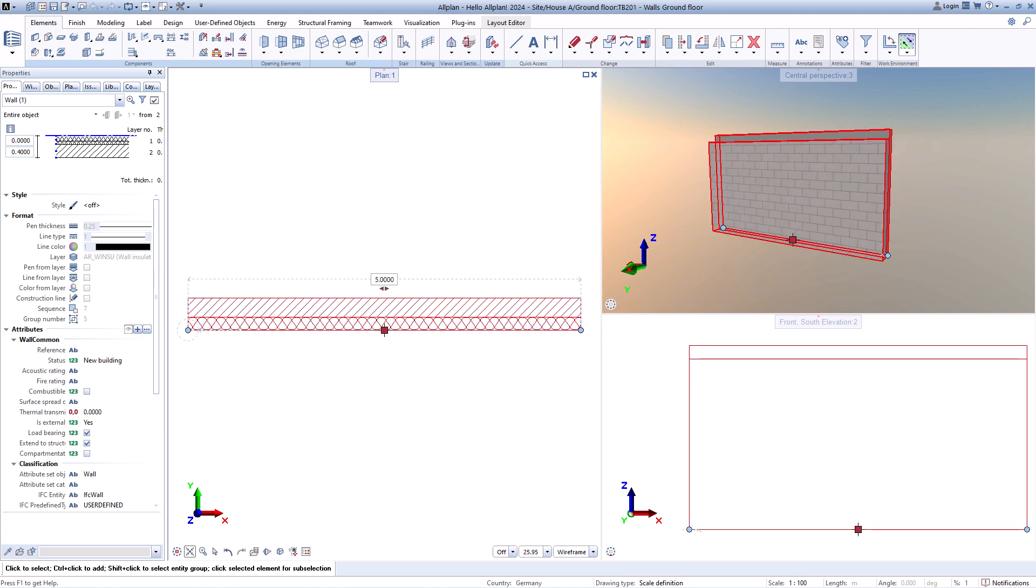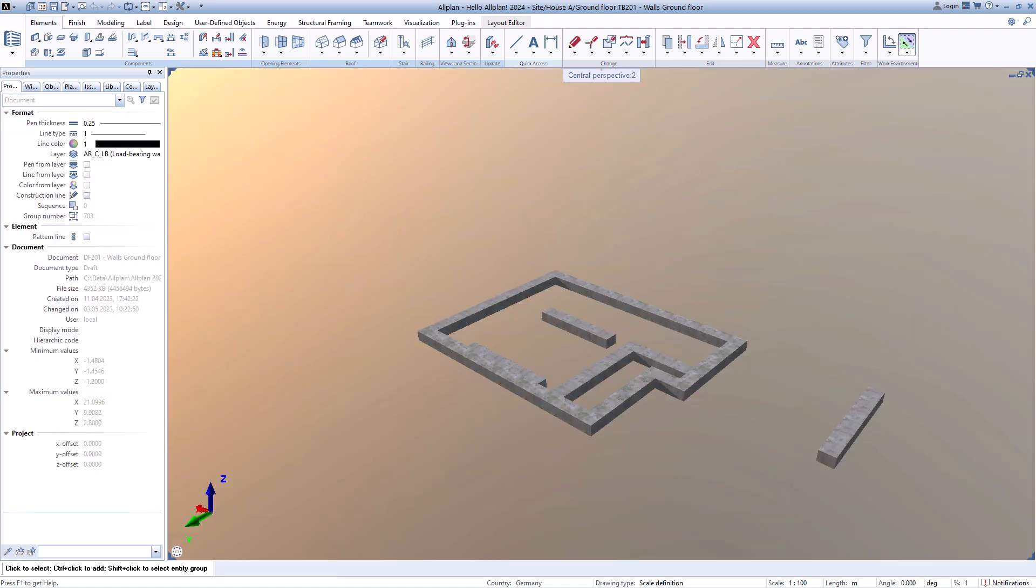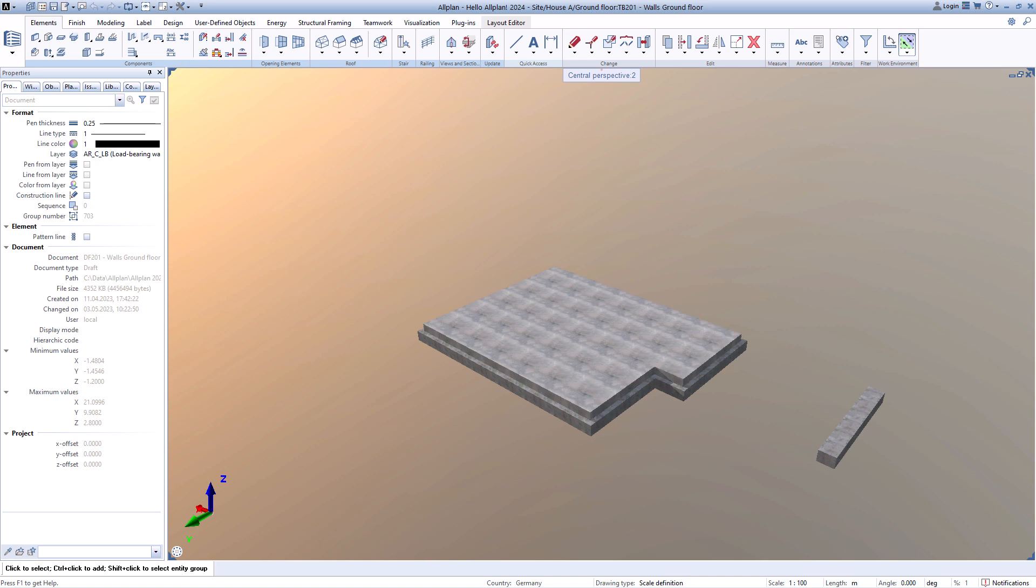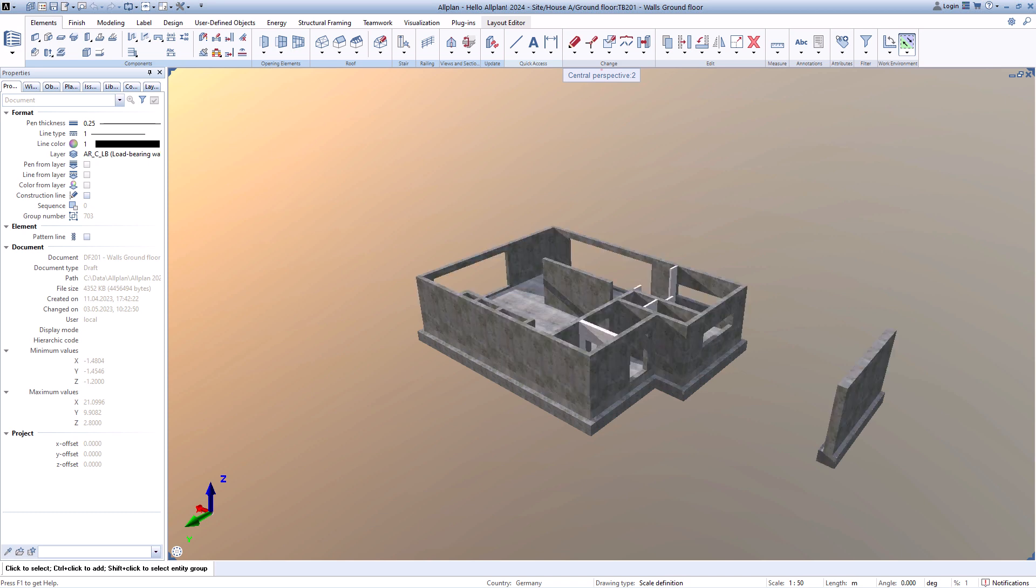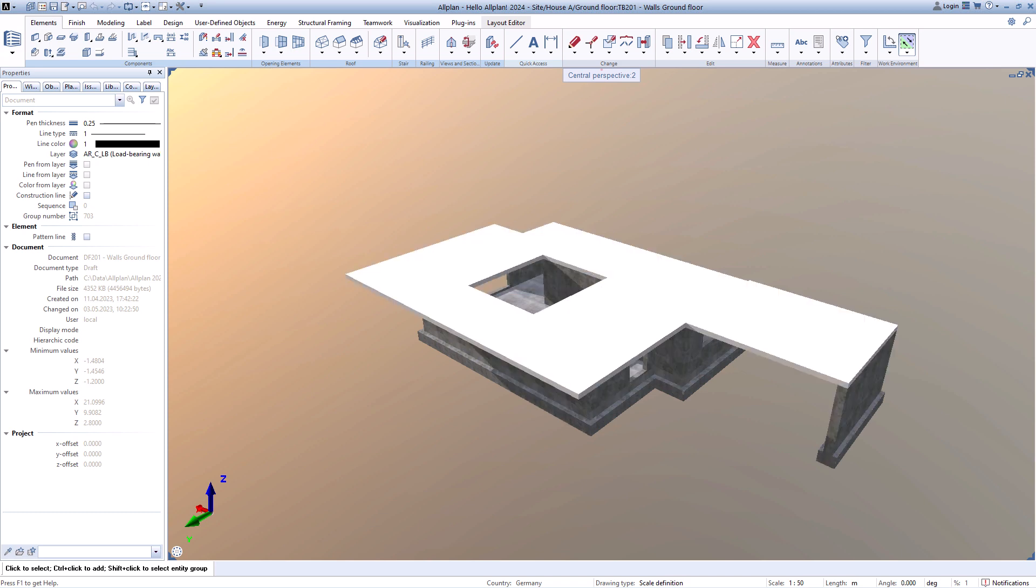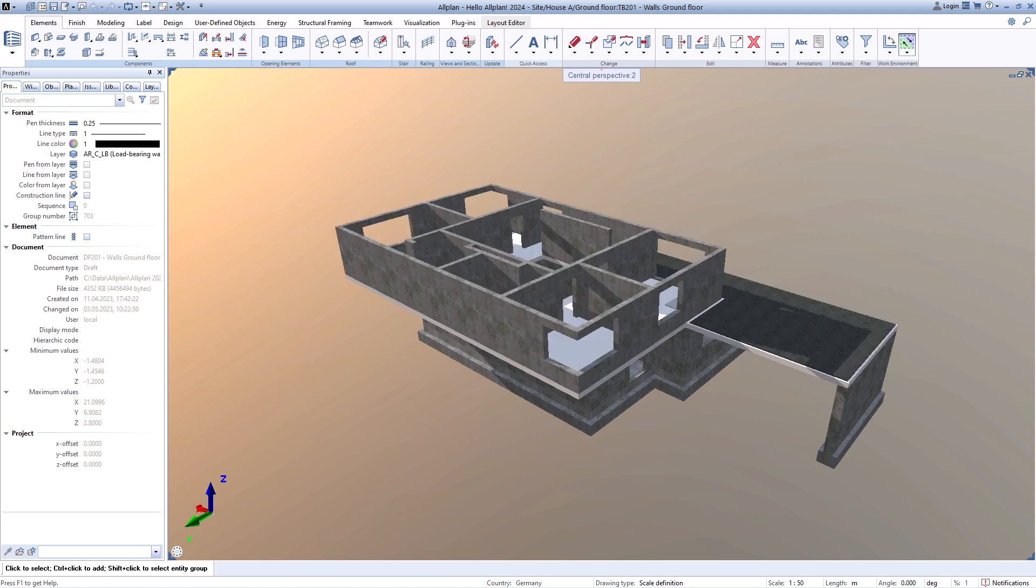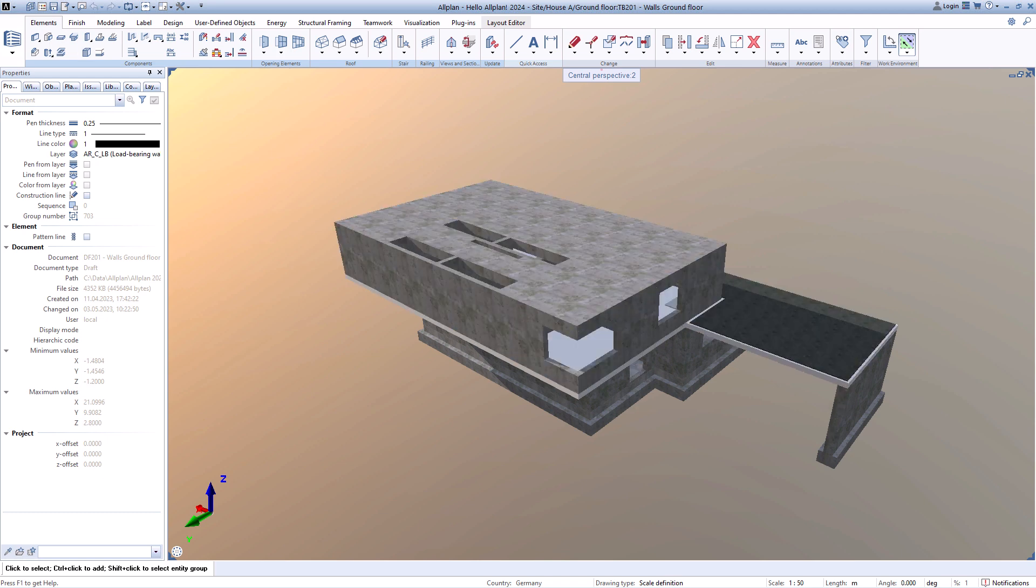The other components, such as strip foundations, also function just as easily: floor slabs, walls, ceilings, and so the model is assembled bit by bit.